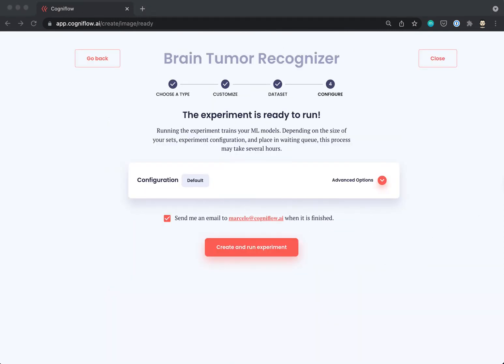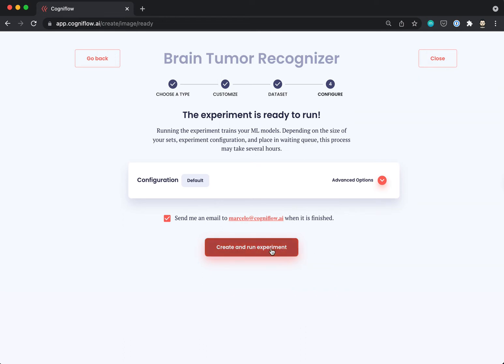Now, we are ready to tell CogniFlow to start the training, where it will create automatically different machine learning models. In this example, it is going to take a few minutes, so we can tell CogniFlow to notify by email once the experiment is finished.